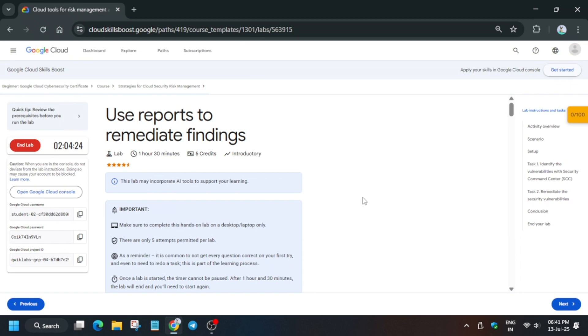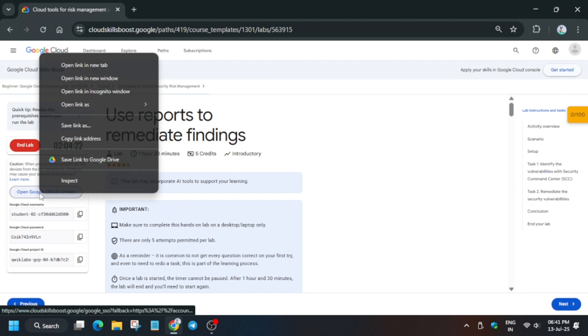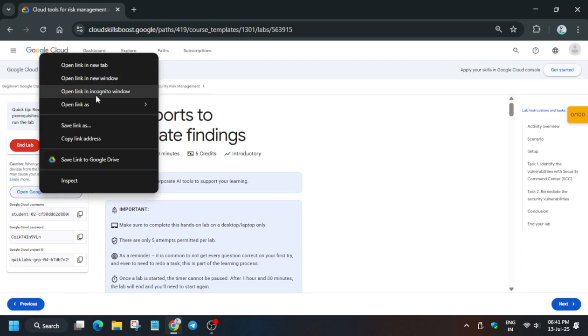Hello guys, welcome back to the channel. In this video we'll cover this amazing lab. First of all, click on start lab and open the console incognito window. If it asks for username and password, check the lab for it.